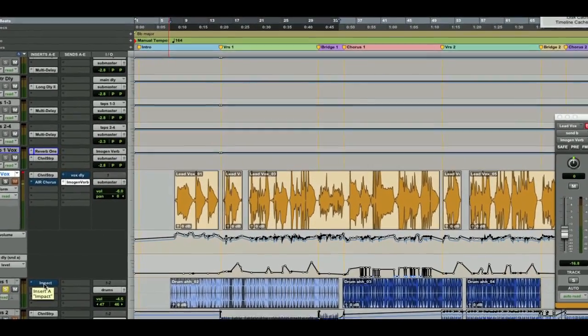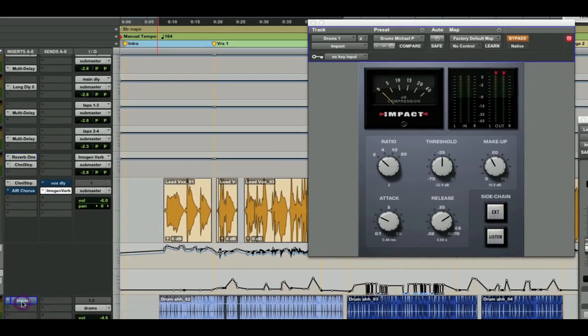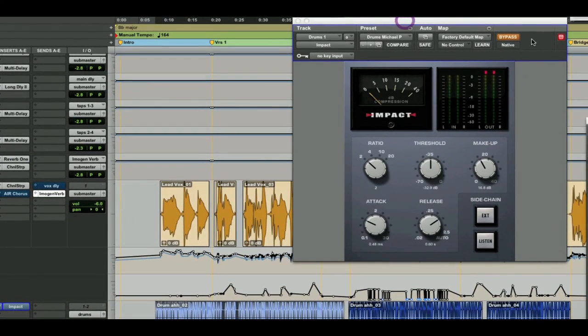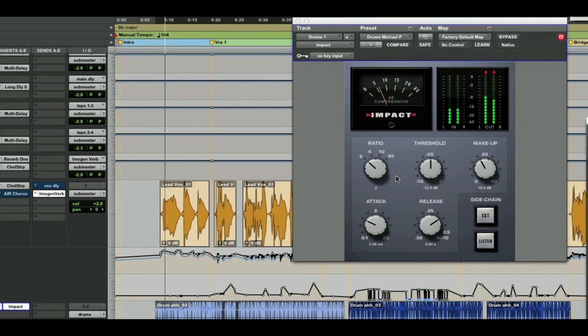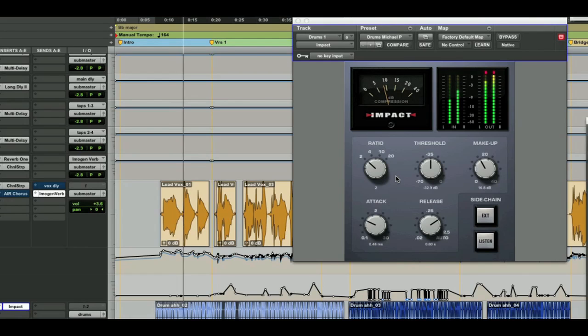So let's open up Impact and like they say in the cooking shows, here's a setting that I prepared earlier on in the show. This is really going to make this drum loop a lot fatter. Great, now let's add that back into the session.